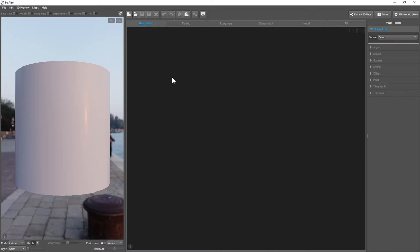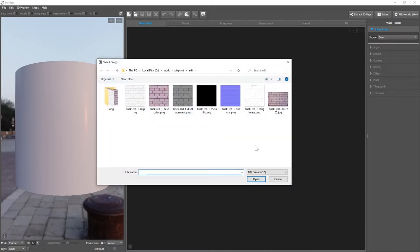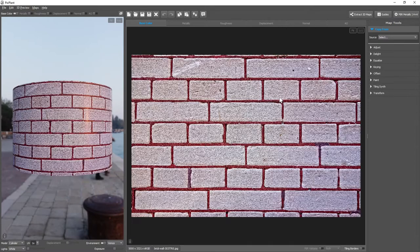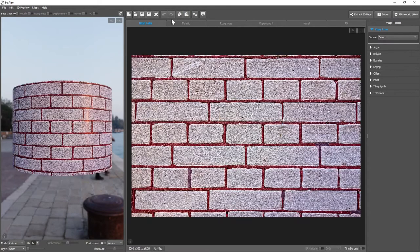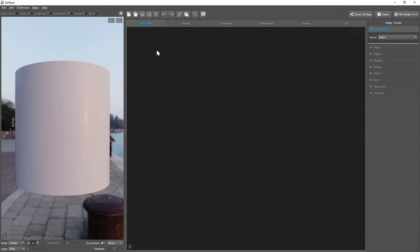We can click the Open Map button and select an image file. Or if an image is in the clipboard, we can simply paste it. Image files can be dragged and dropped.